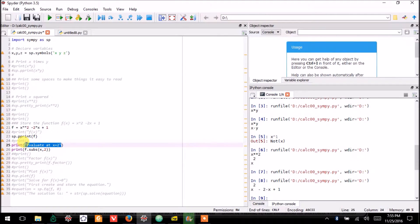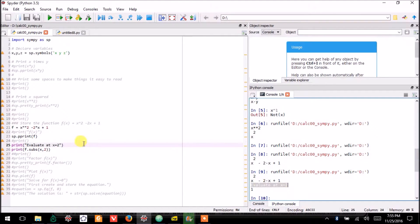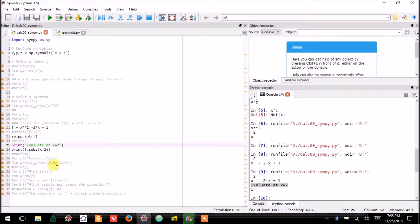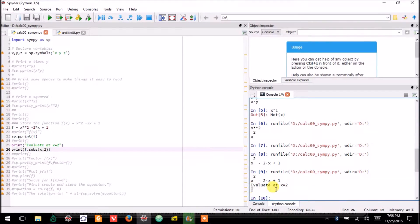You'll know that initially it'll print that text, evaluate at X equals 2, because of this line. And below it, I will print the value.